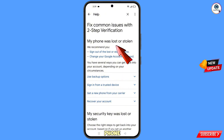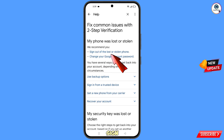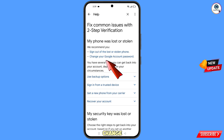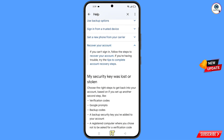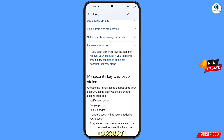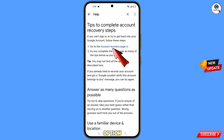You will see the option 'My phone was lost or stolen' with two options: Sign out of the lost or stolen phone, and Change your Google account password. Scroll down and tap on Recover Your Google Account. A dropdown menu will appear — tap on 'Tips to complete account recovery steps,' then tap on 'Go to the account recovery page.'